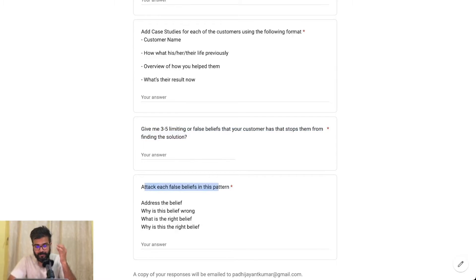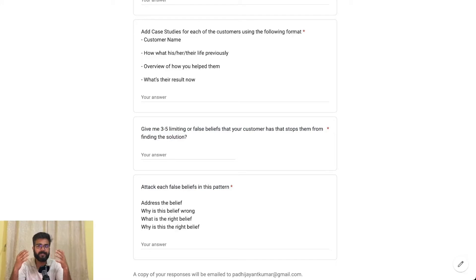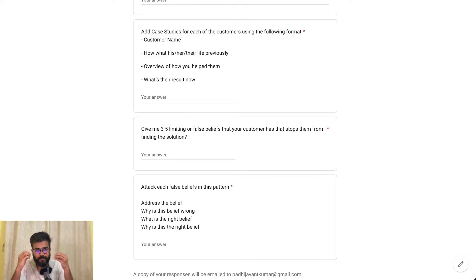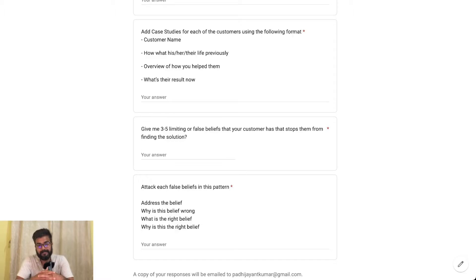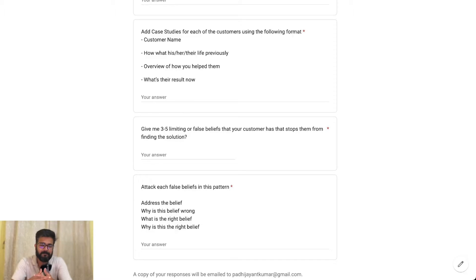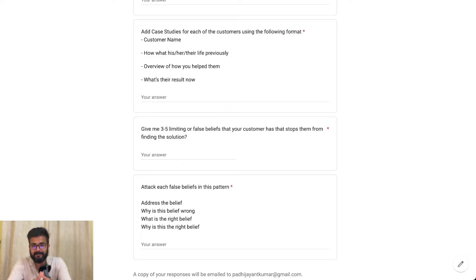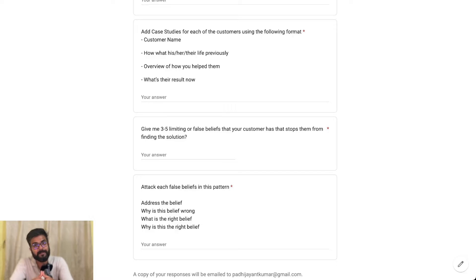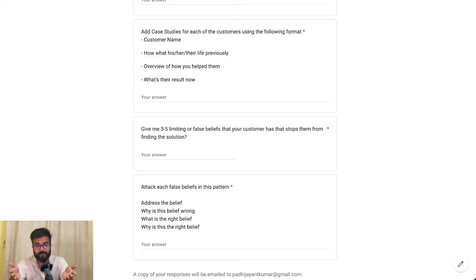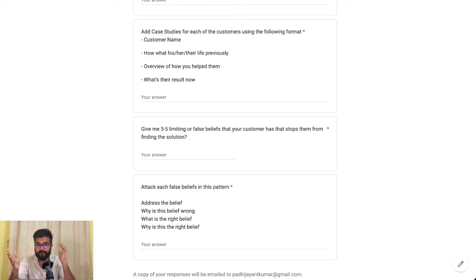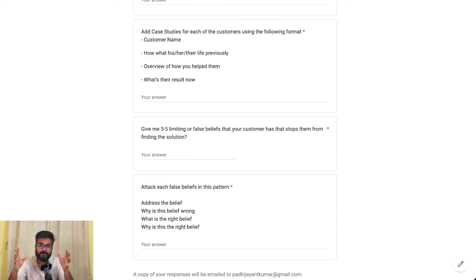A limiting belief is a belief that stops your customer from actually finding the solution. For example, let's say you are selling a YouTube coaching program. A limiting belief among customers might be: YouTube is too slow and I'll probably not get results fast enough — it's a waste of time and money. But if you just flip that, it's like: there is never a better time to be on YouTube than right now, because the internet viewer base has been rising and right now it's the fastest growing platform of all. So this is the right belief.